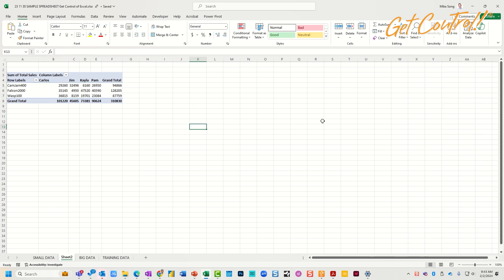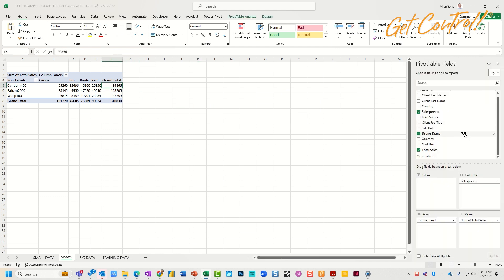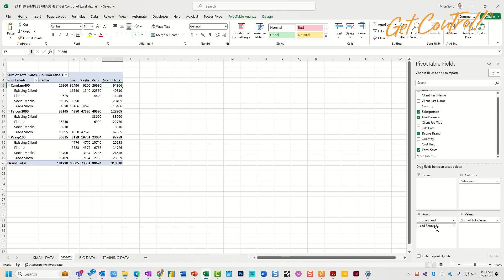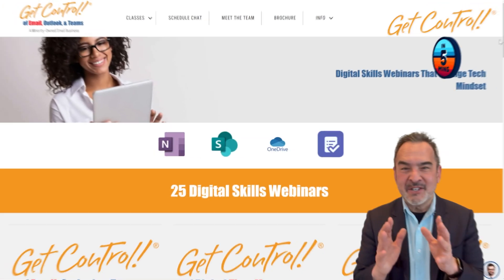But I can keep going. Notice that the pivot table goes away when I click out of this area. I'm going to add one more thing. I'm going to add by Lead Source and drag that down to Drone Brand. Now I can see some really fascinating data. I can see patterns and trends all thanks to pivot tables.